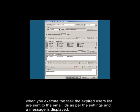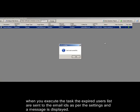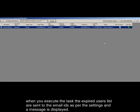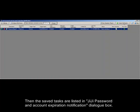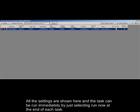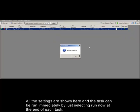When you execute the task, the expired users list is sent to the email IDs as per the settings and a message is displayed. Then the saved tasks are listed in the GG Password and Account Expiration Notification dialog box. All the settings are shown here and the task can be run immediately by selecting 'Run Now' at the end of each task.